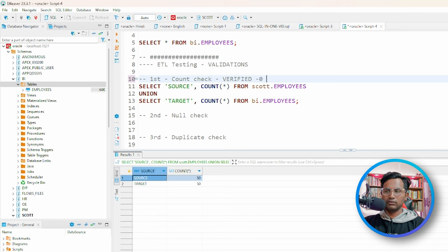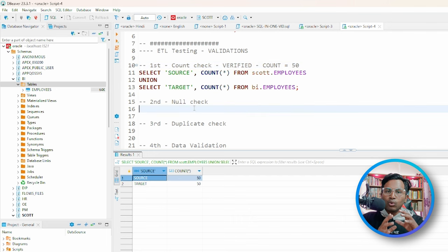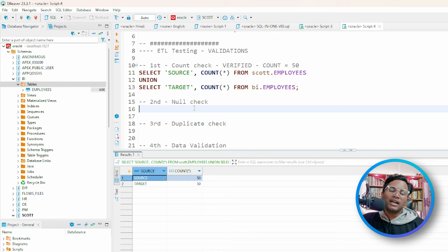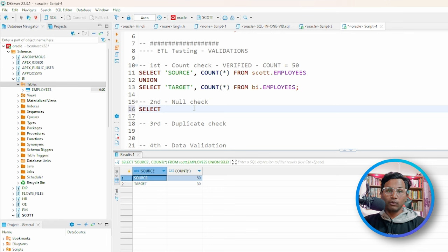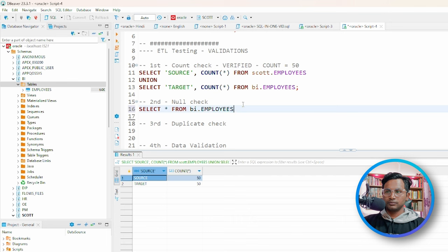Both counts equal 50 — count check is verified. Now for null check: null check is going to happen only on the target database, not the source. The source can have null values but the target should not. We'll write: SELECT * FROM bi.employees WHERE certain columns IS NULL.